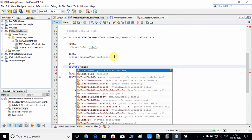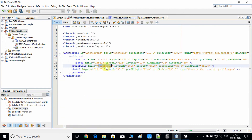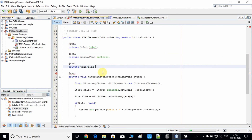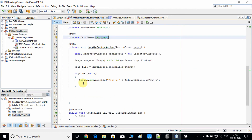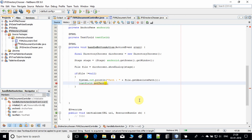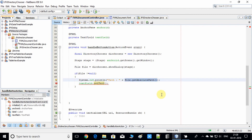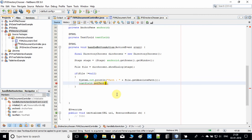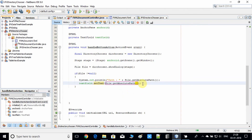Private TextField, using the same fx:id as the reference variable. Now inside the if condition we use the reference variable's setText method, passing file.getAbsolutePath() to set the selected directory path. This method returns the selected directory path. Now do a clean build and run the project.